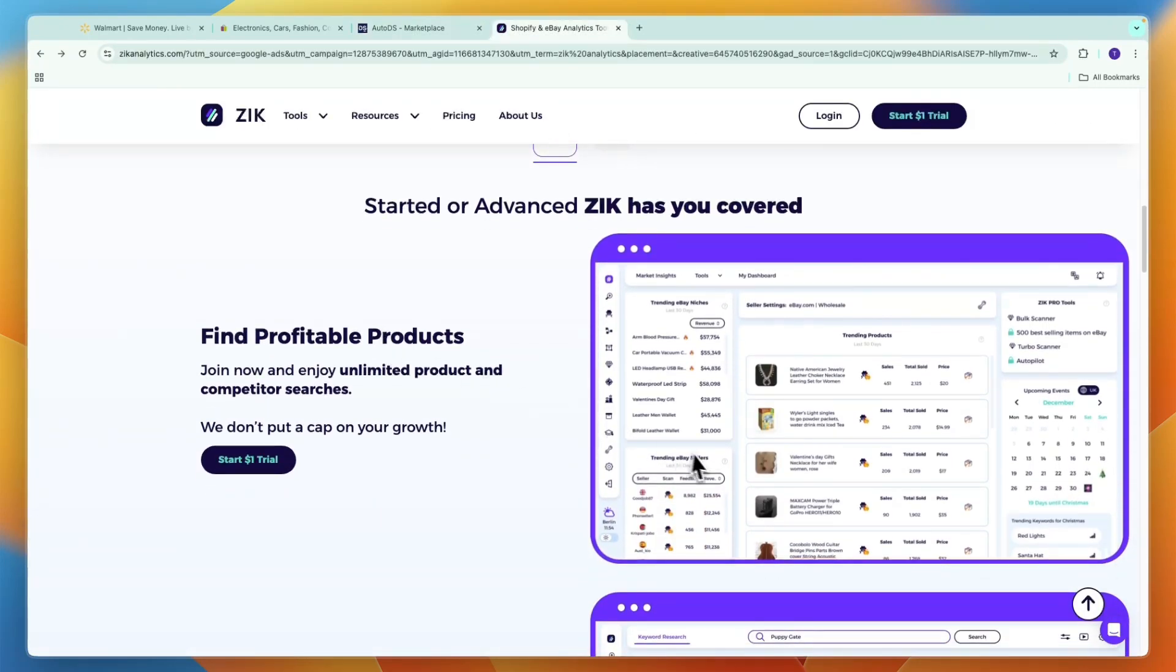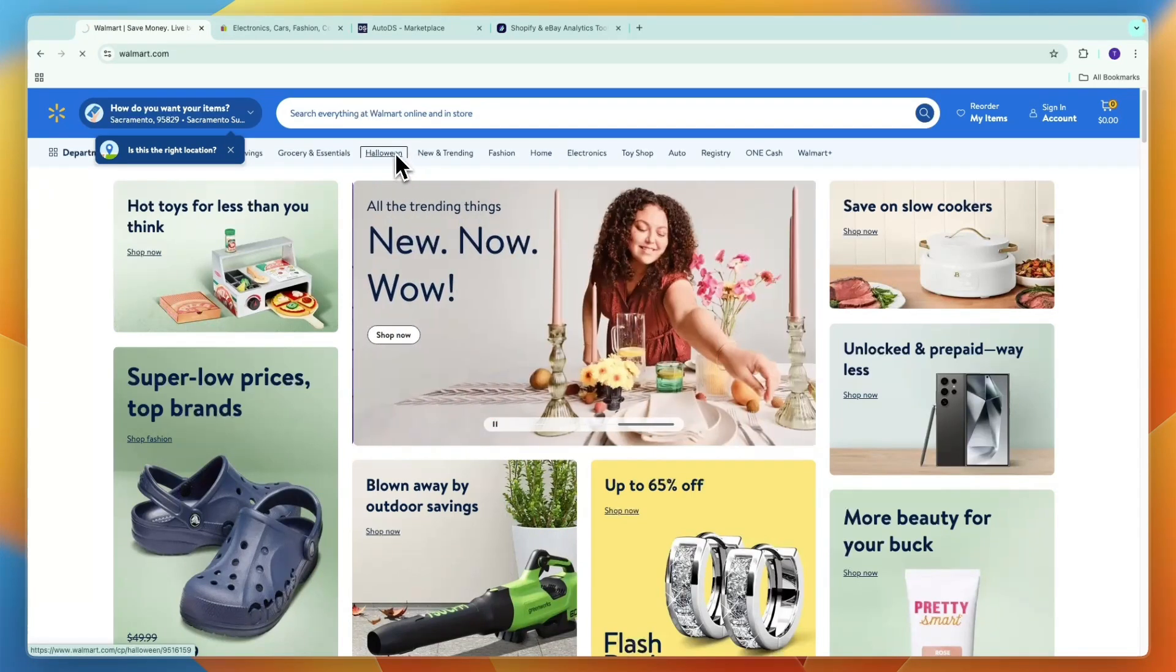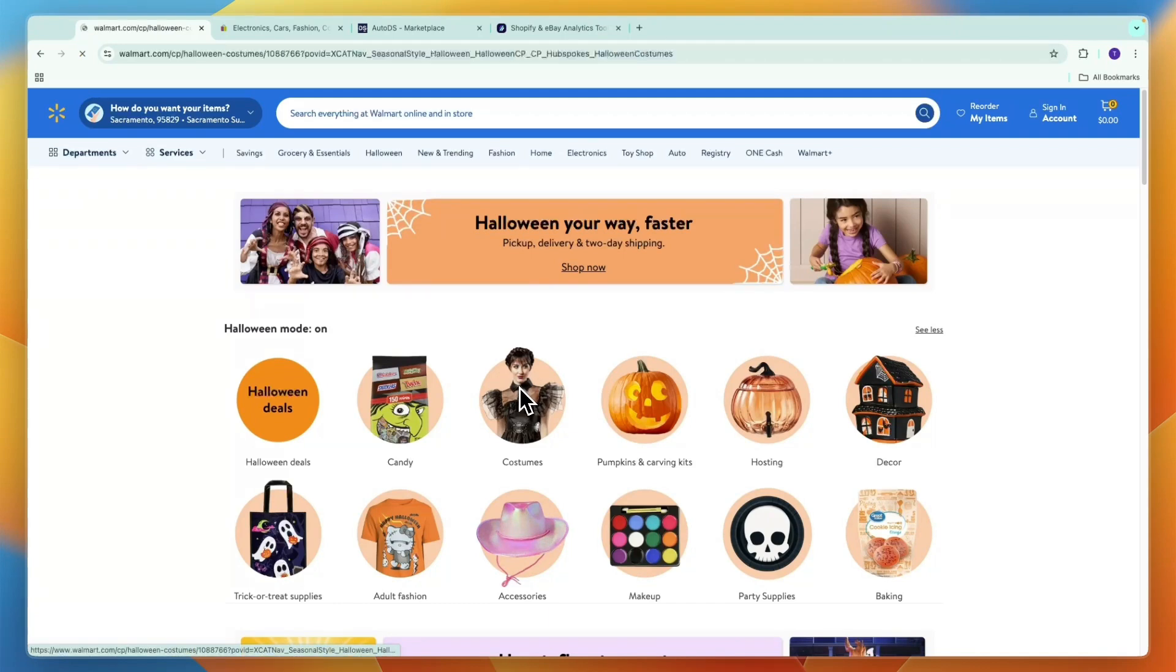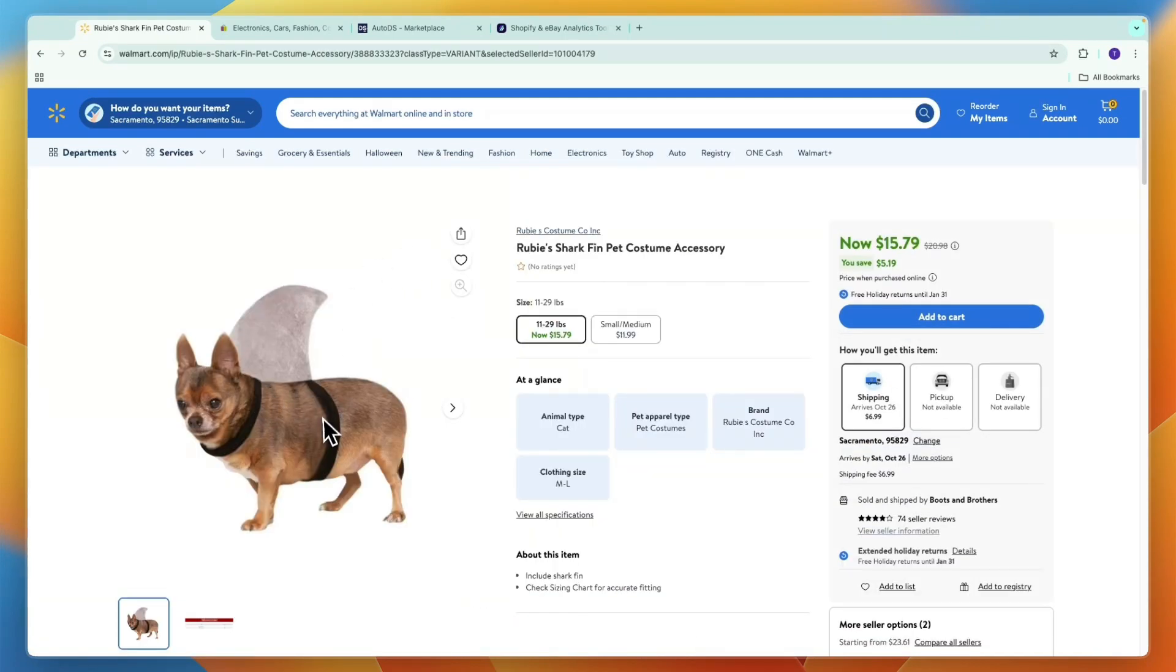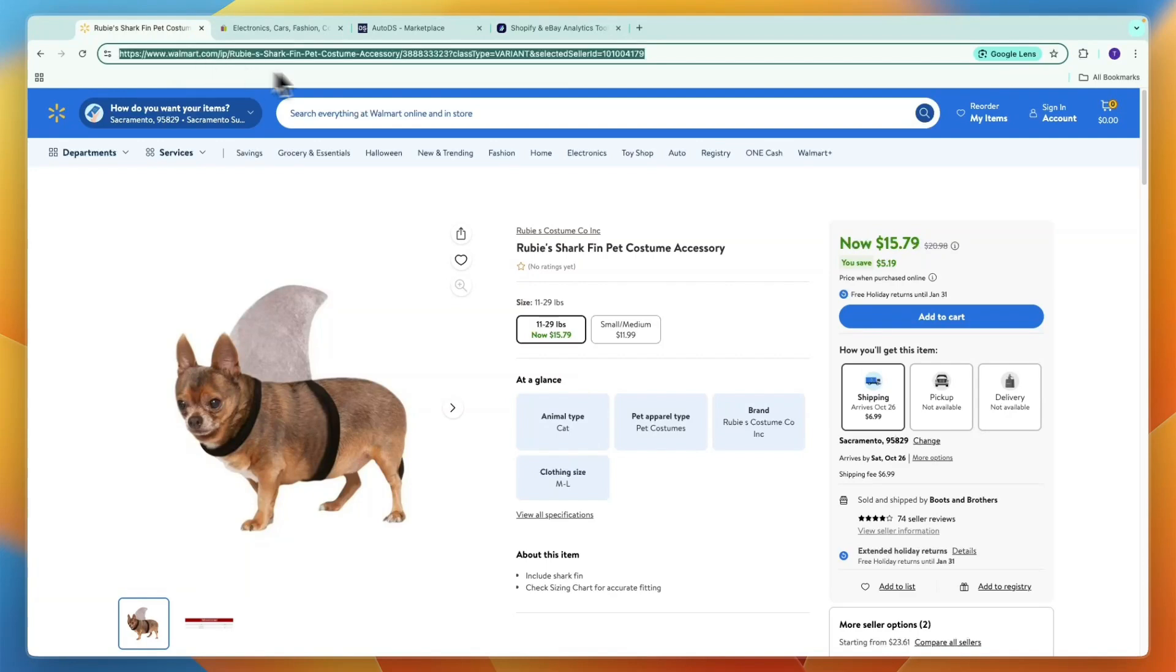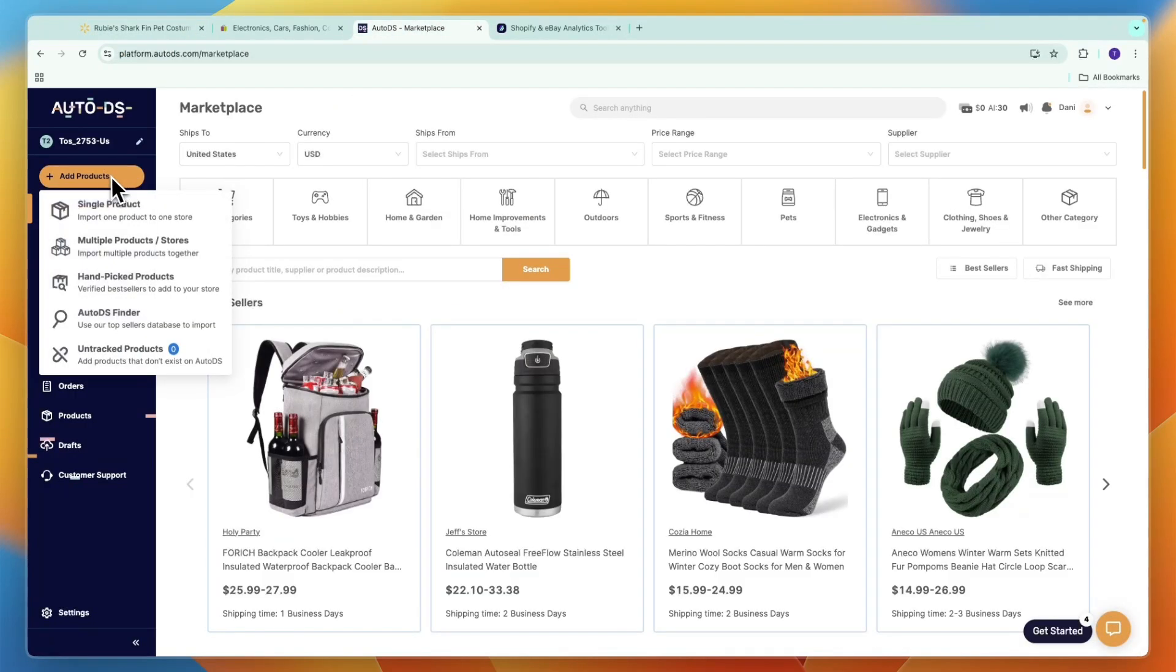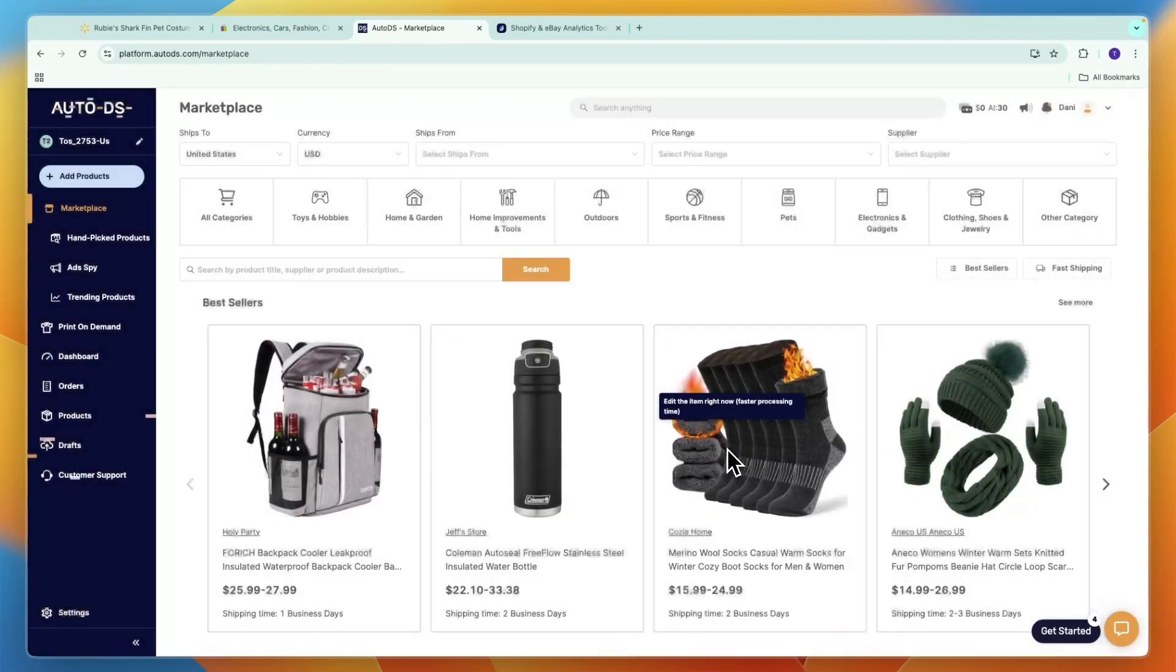I would recommend using Zik Analytics to find the best winning products. After finding a product that you want to sell through Zik Analytics, just go to Walmart and find that product. For this example I'll search Halloween on the website. For example, if I want to sell this product, I just take the product link from Walmart, go to AutoDS, click Add Products, and select Single Product. Enter the URL, make sure the supplier source is Walmart and the correct region, then click Edit Now.